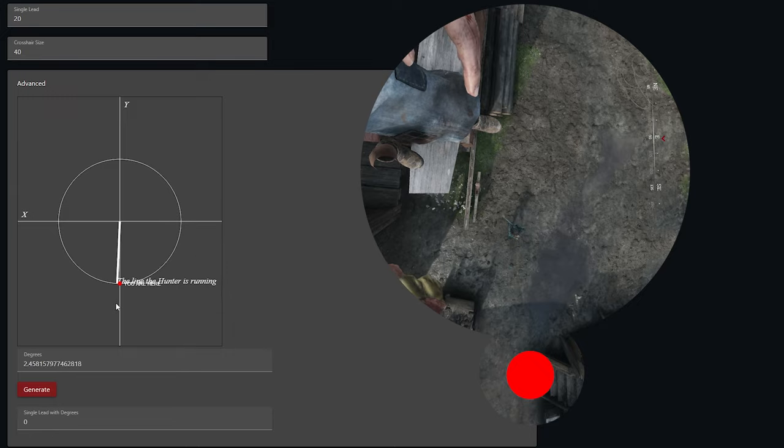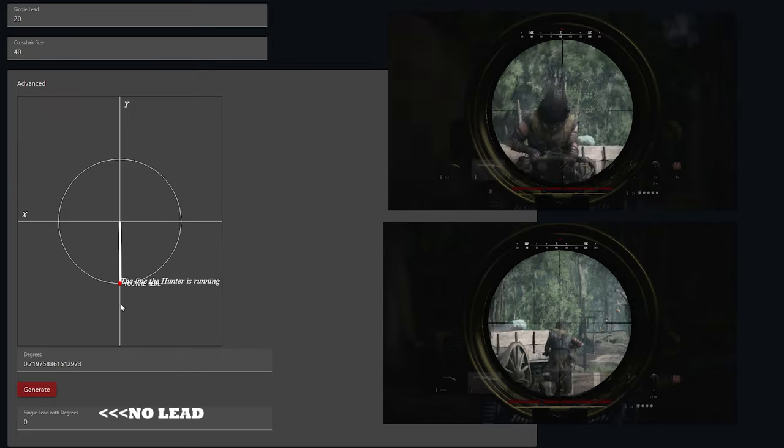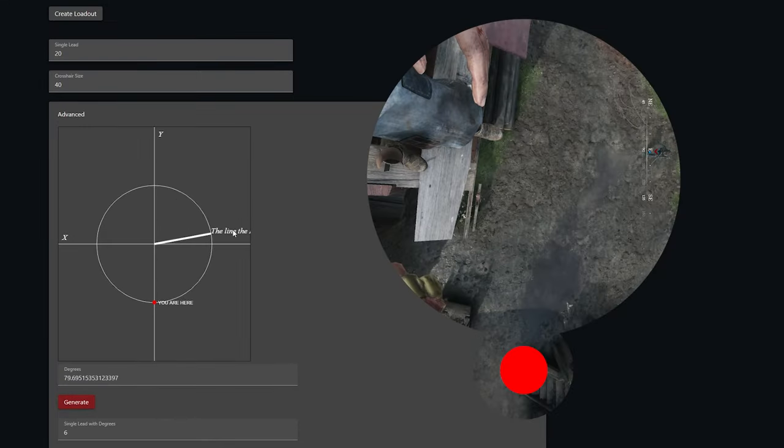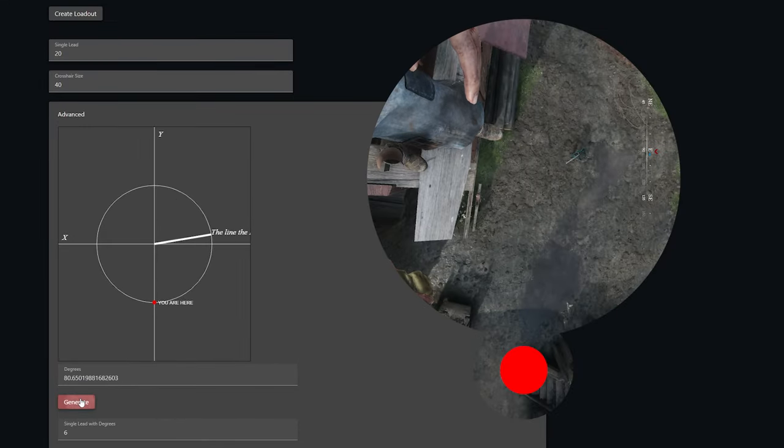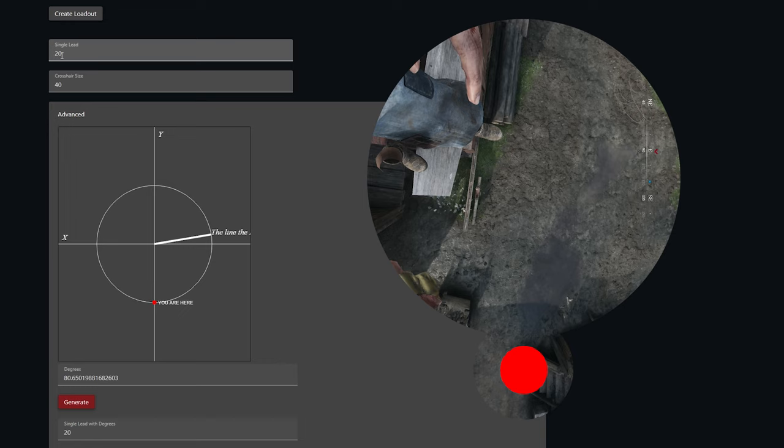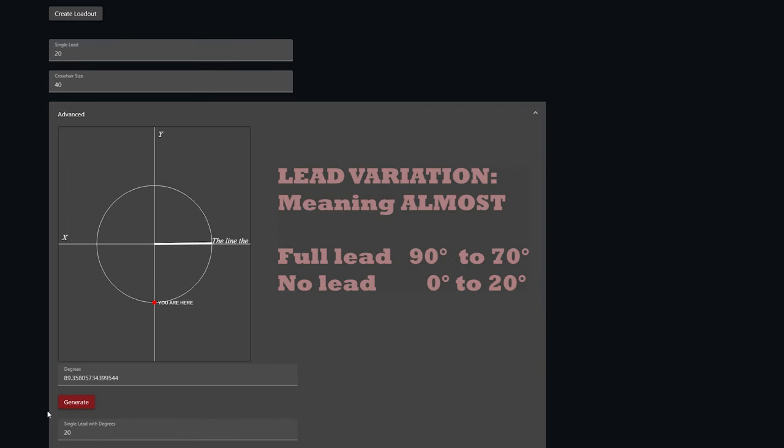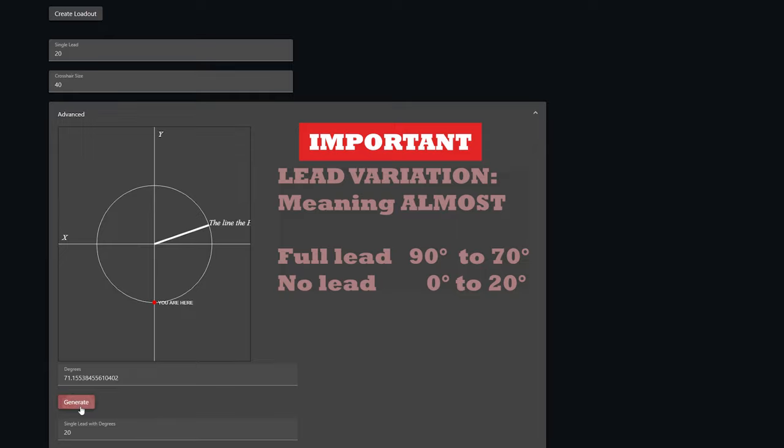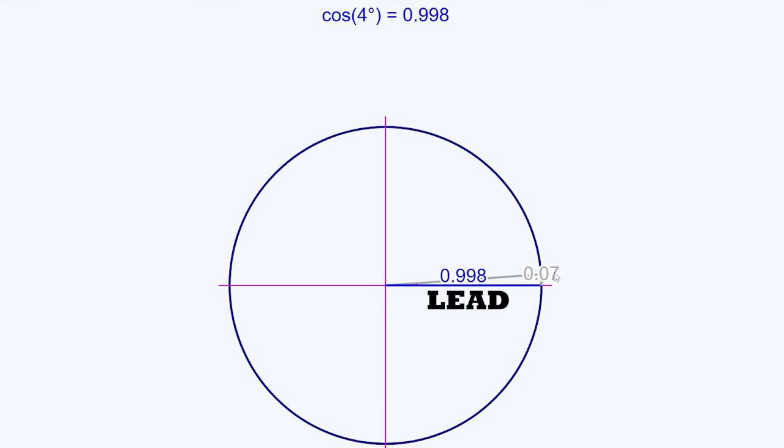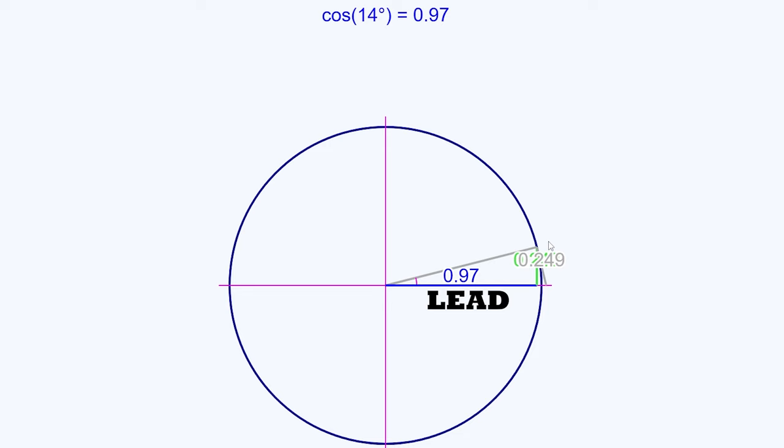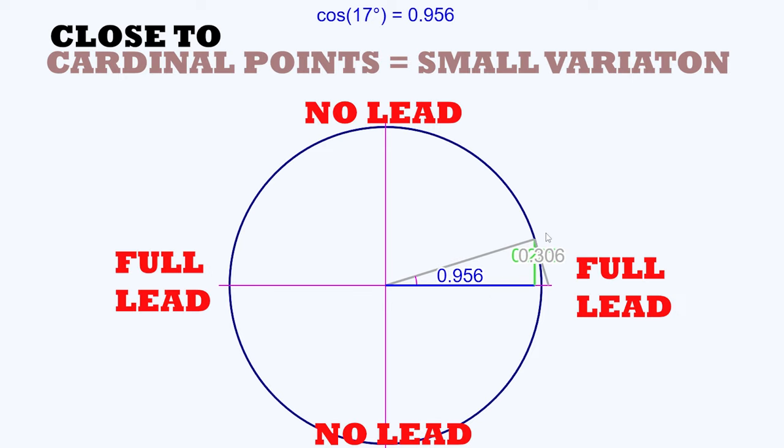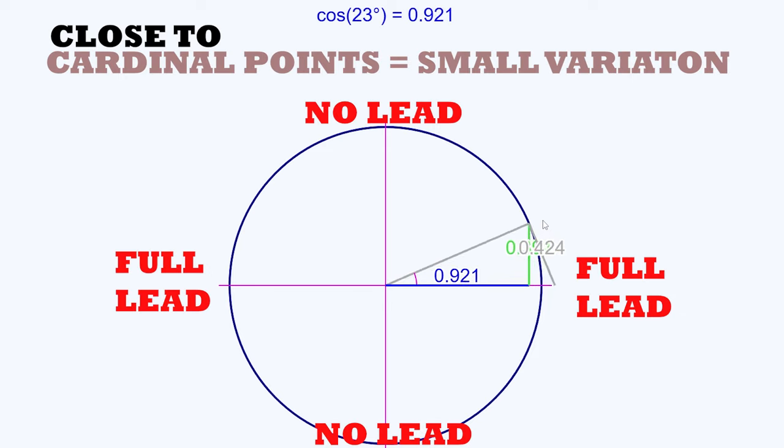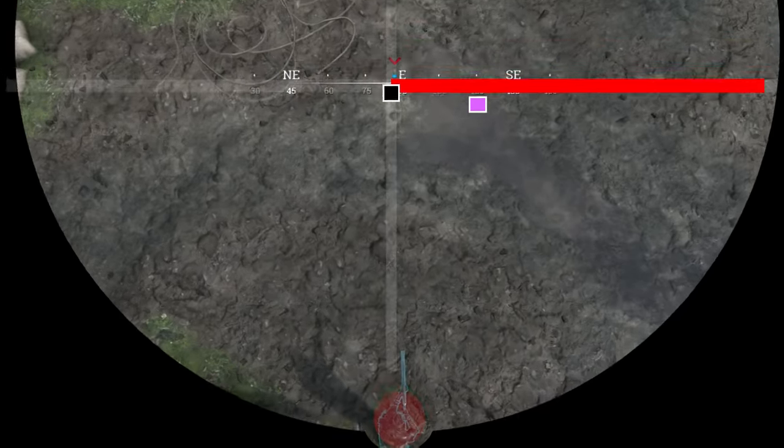Obviously running towards or away from the enemy has no lead, and a small variation in angle from a cardinal point also has not much lead variation. This is because it can be seen as a projection. The gray line here is the trajectory of our enemy, and the lead is the blue line, the projection of the trajectory onto our crosshair.